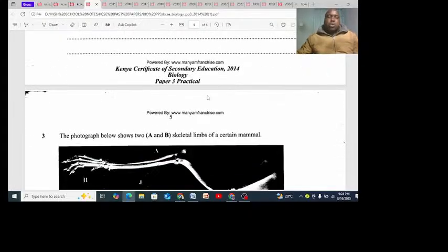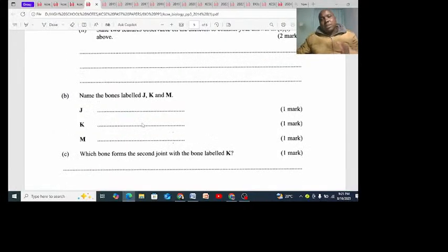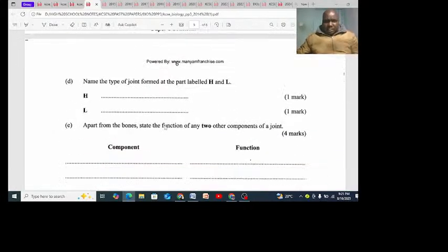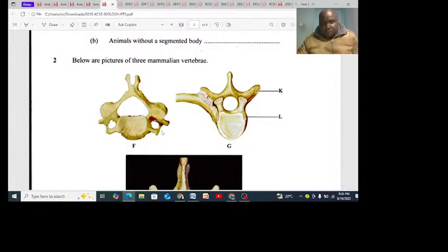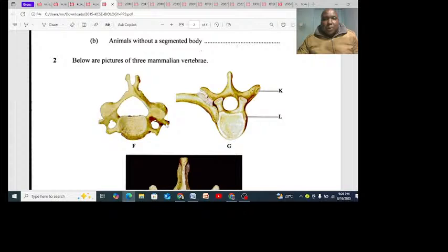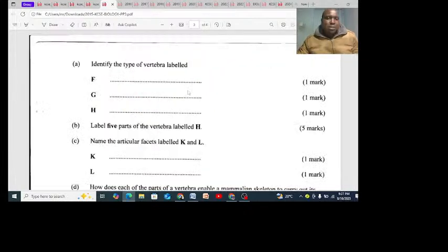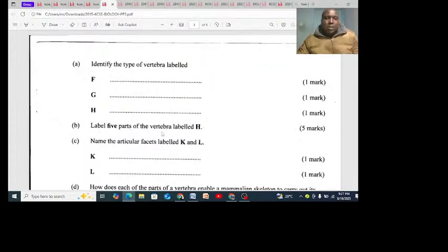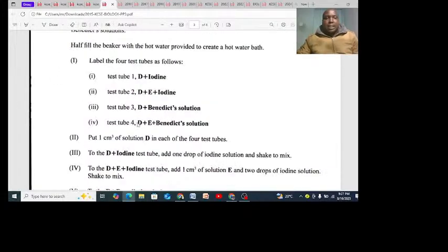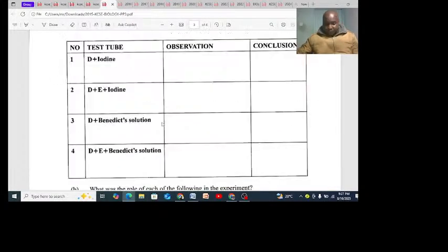Look at number three - what are you expecting now? Let's look at 2015. That is bones - you can see a very nice bone drawn there. These are the mammalian vertebrae body. Label five parts of the vertebrae, name the articulate facets, label K and L. That is theory in this video - it was for the test.